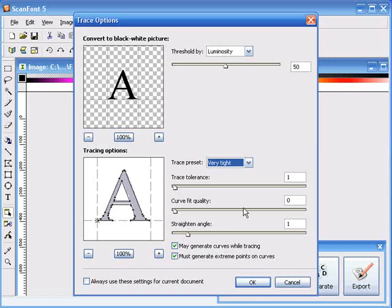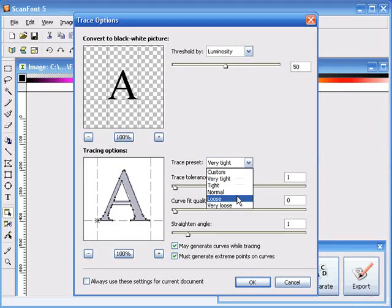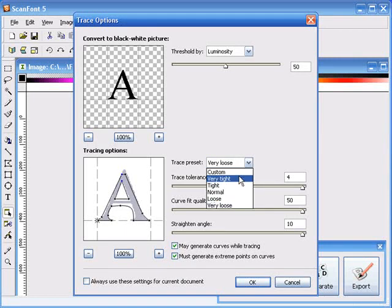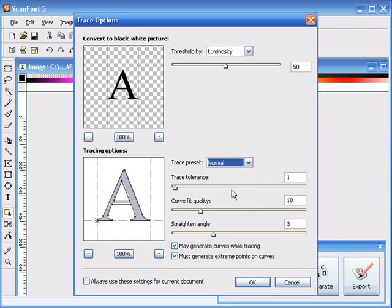In that case you'd have to go back and clean the character up with the editing tools. On the other hand, if you choose very loose, then the trace might not be very accurate. So a lot of times it's a matter of trial and error. I think I'm going to go ahead and go with normal.